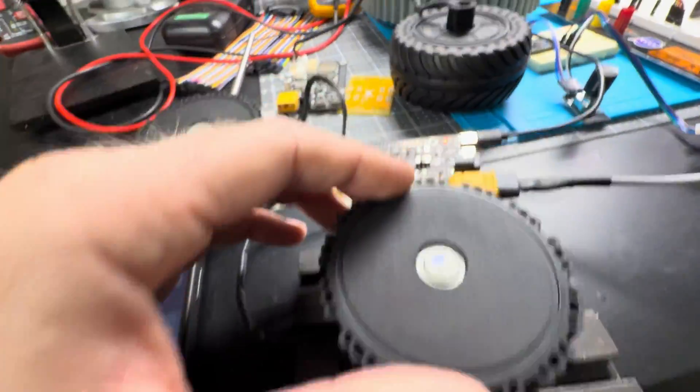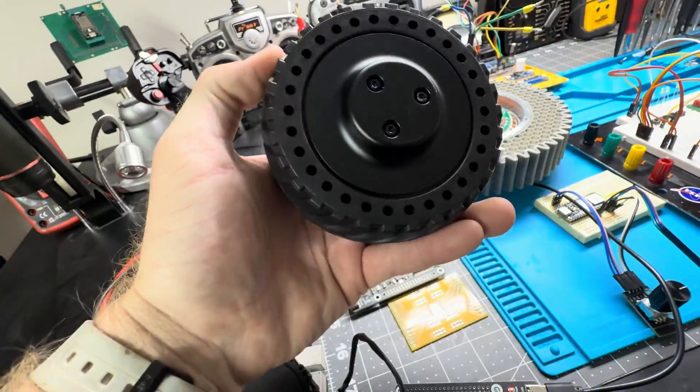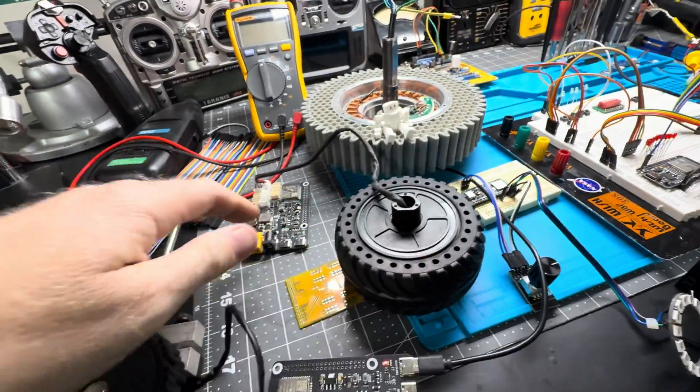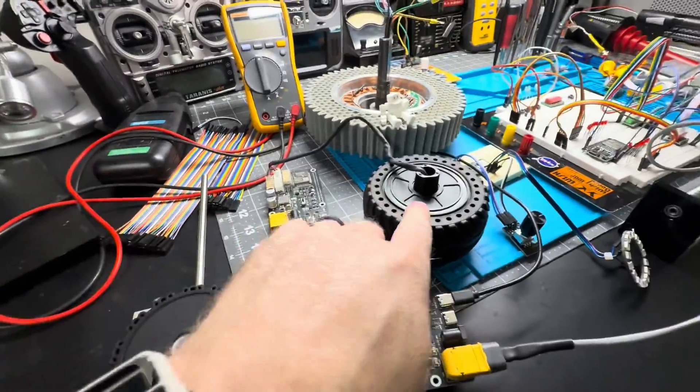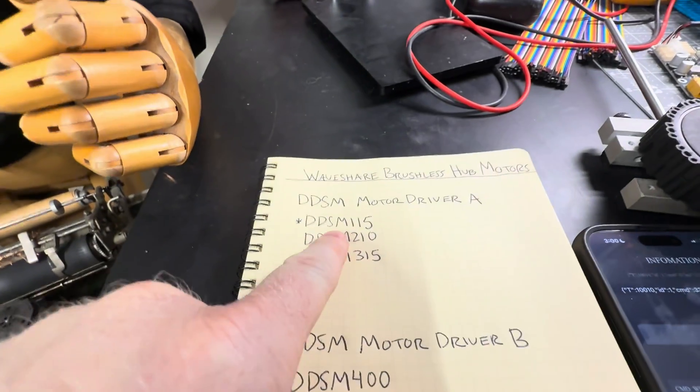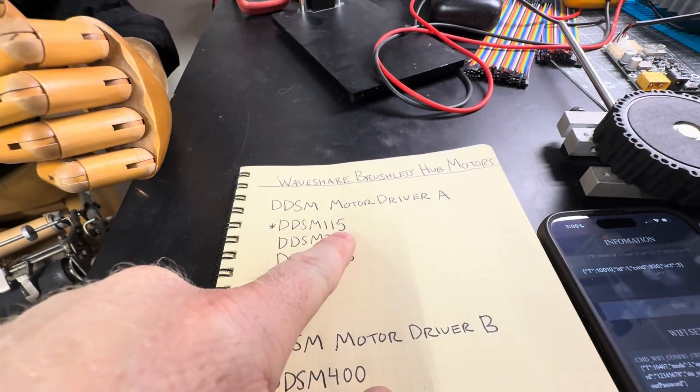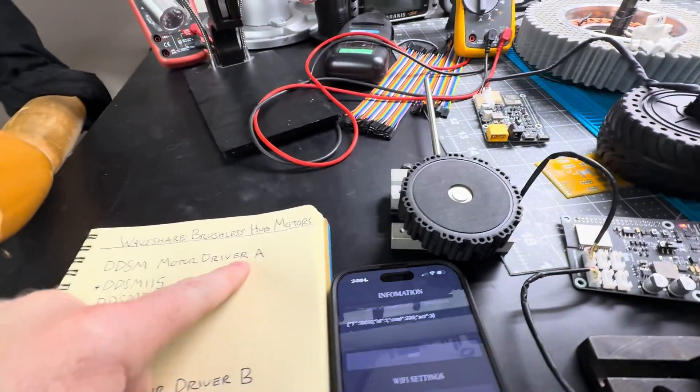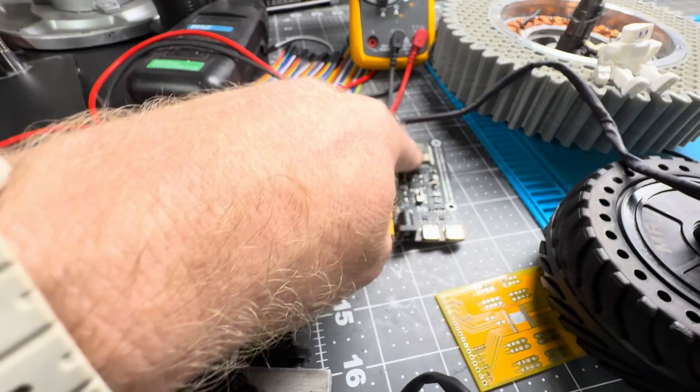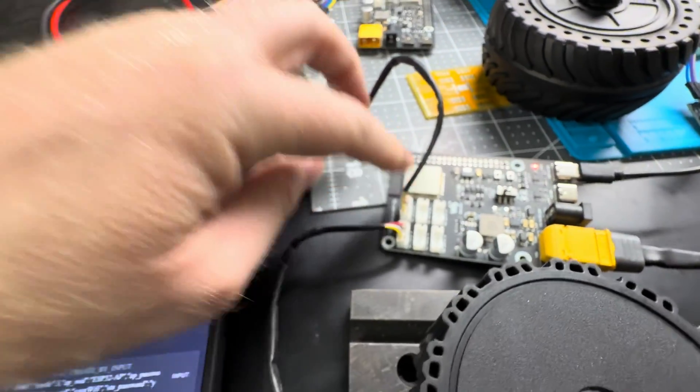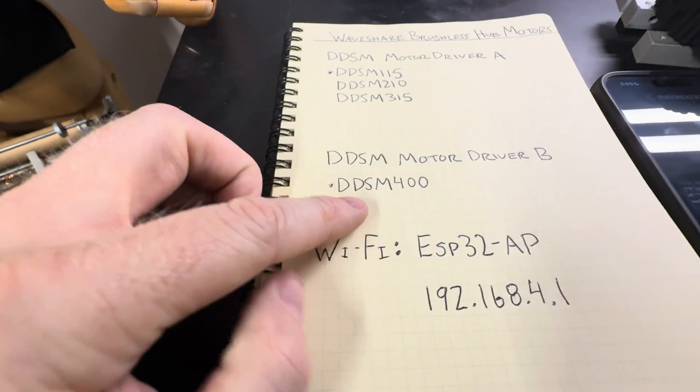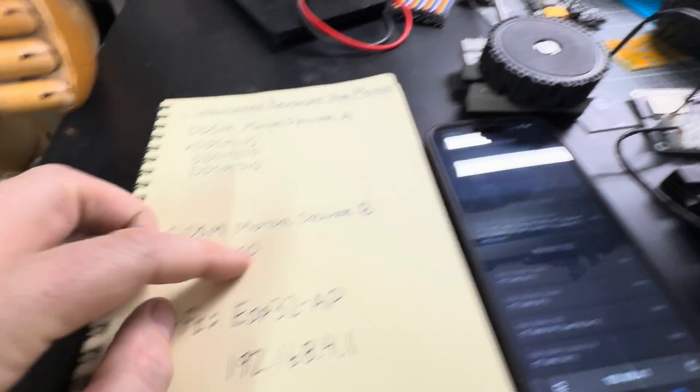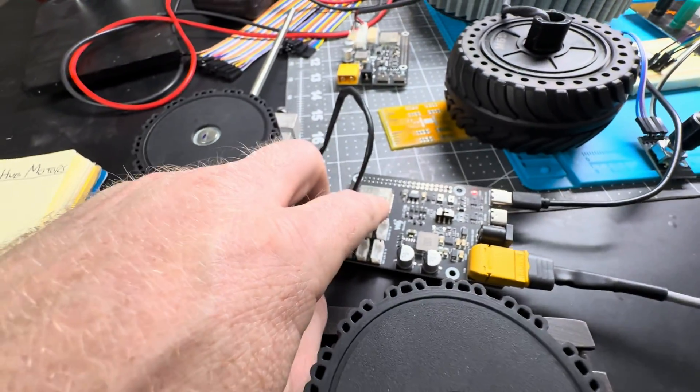Hey guys, so I have two different brushless hub motors from WaveShare as well as the corresponding drivers. This is the DDSM-115 and it requires motor driver A, and this is motor driver B which I'm using to control the DDSM-400. They're both ESP32 based.